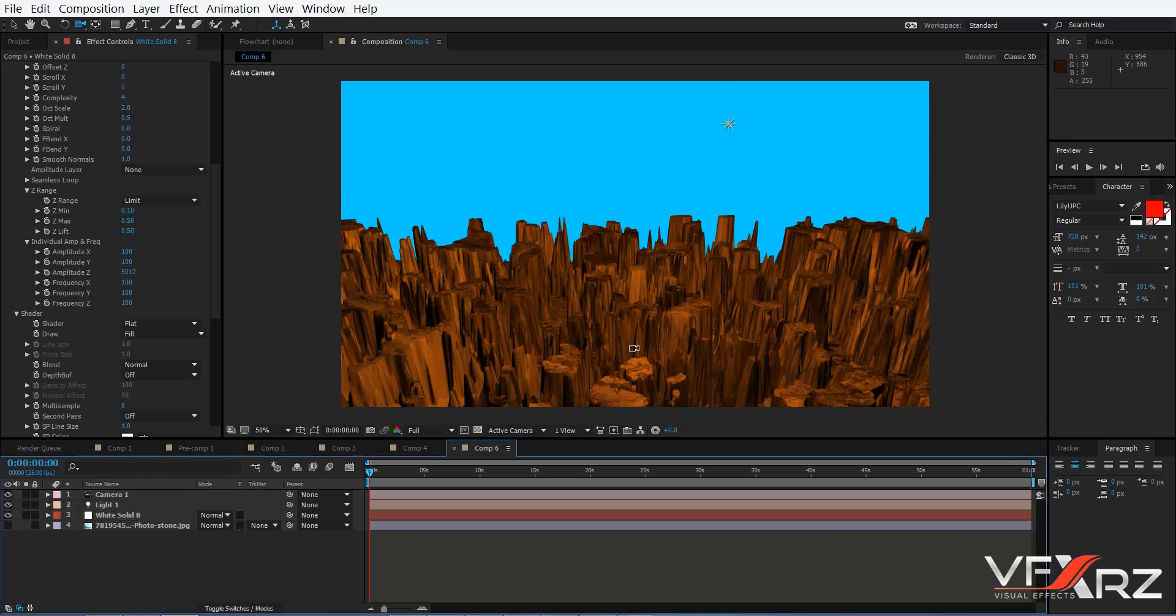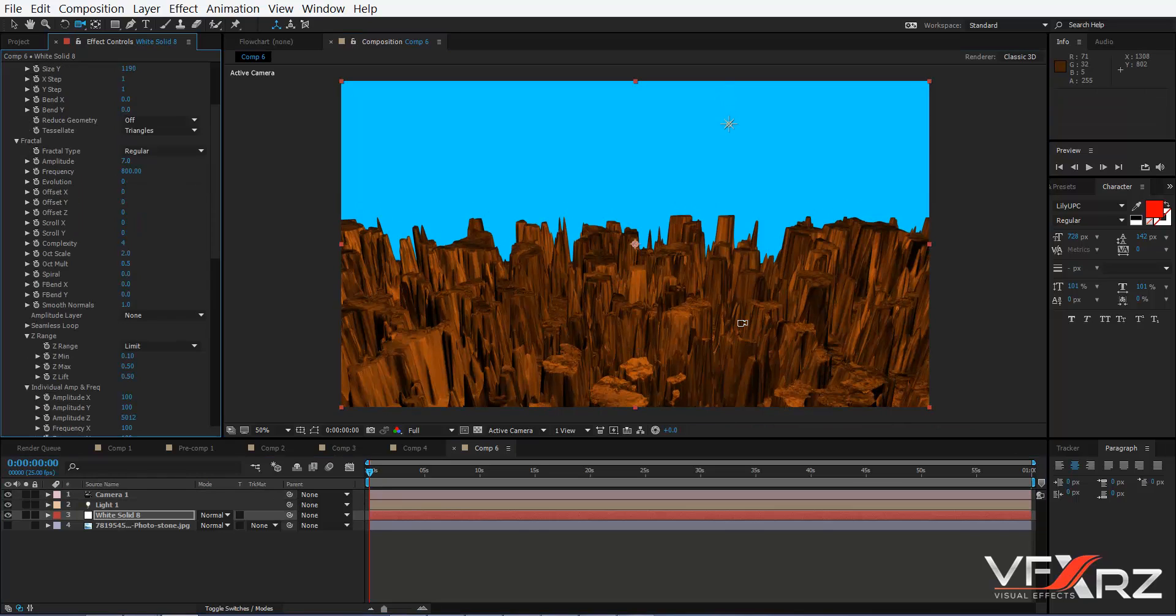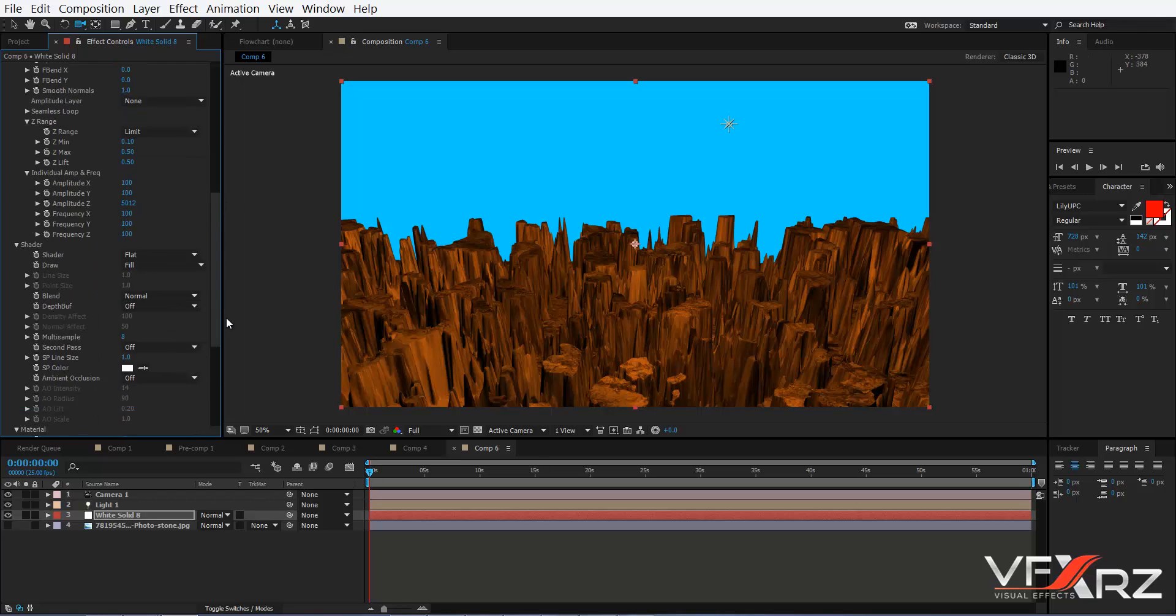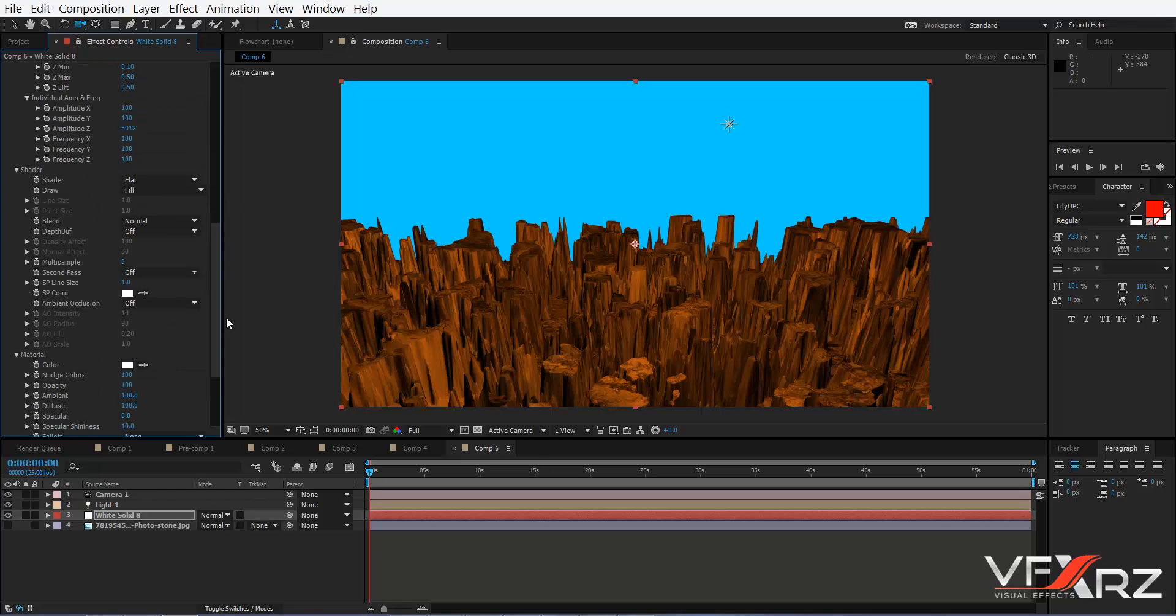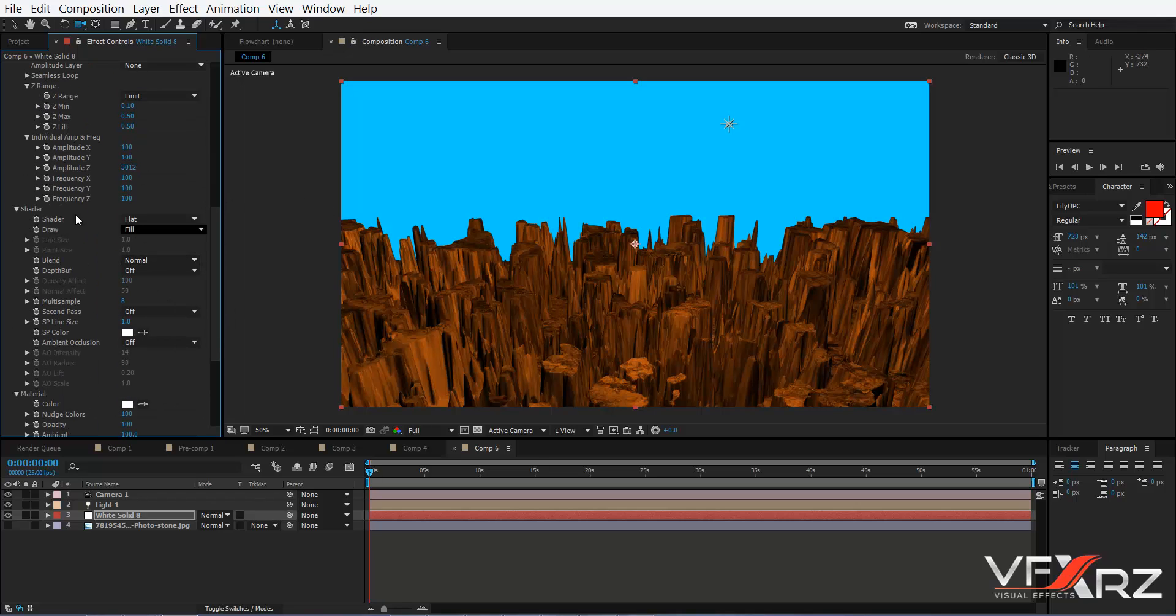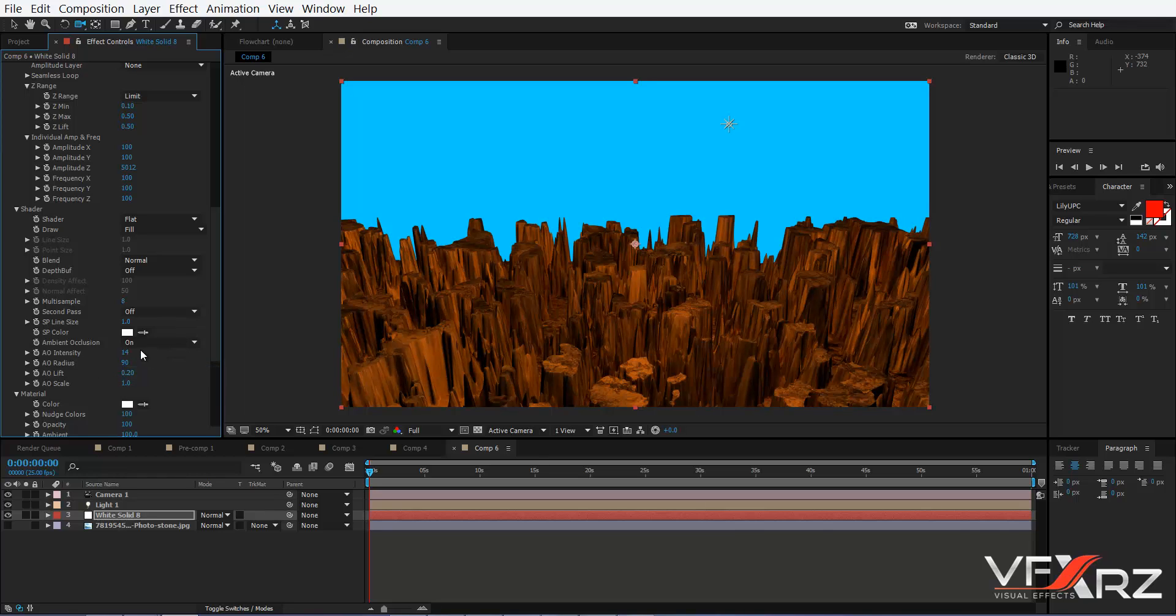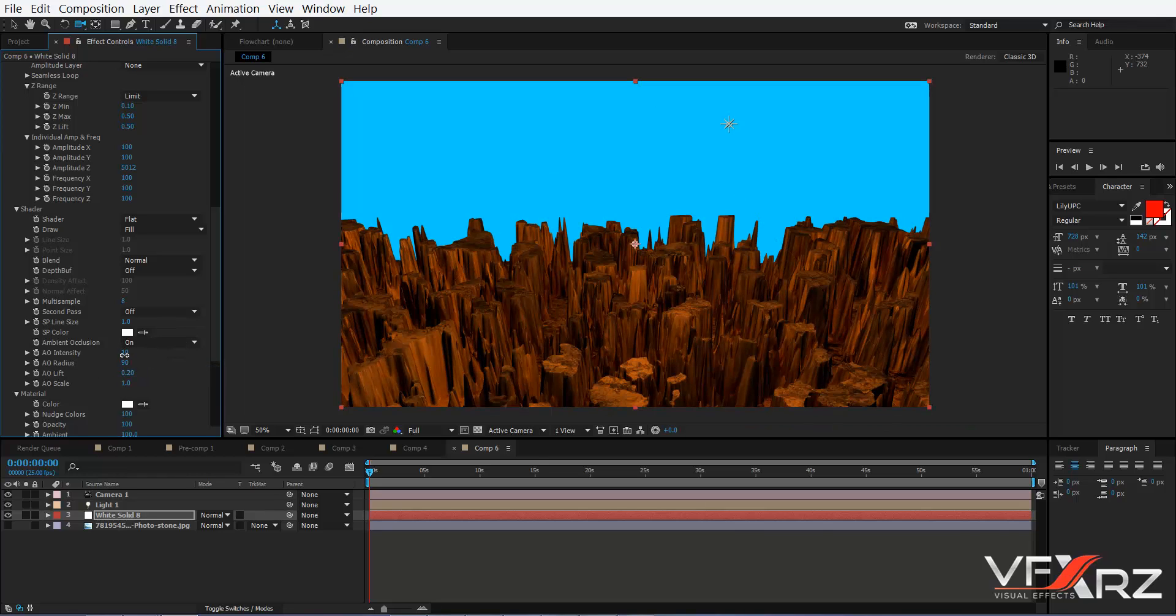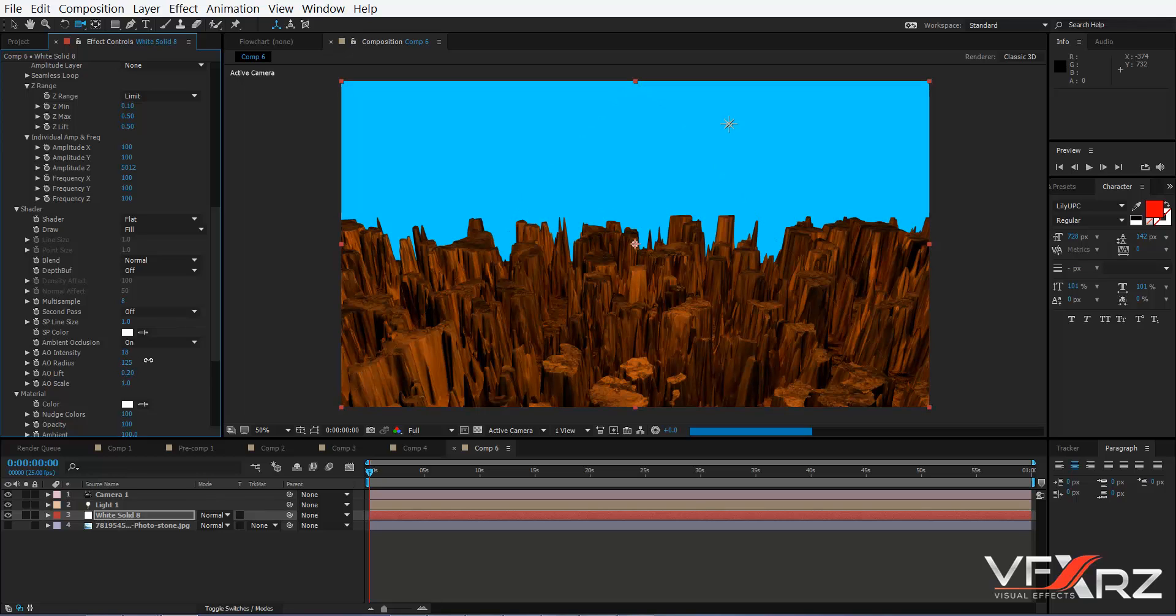Okay, it's done. You can go to Shader and turn on Ambient, and for example set this to 18 to reduce it.